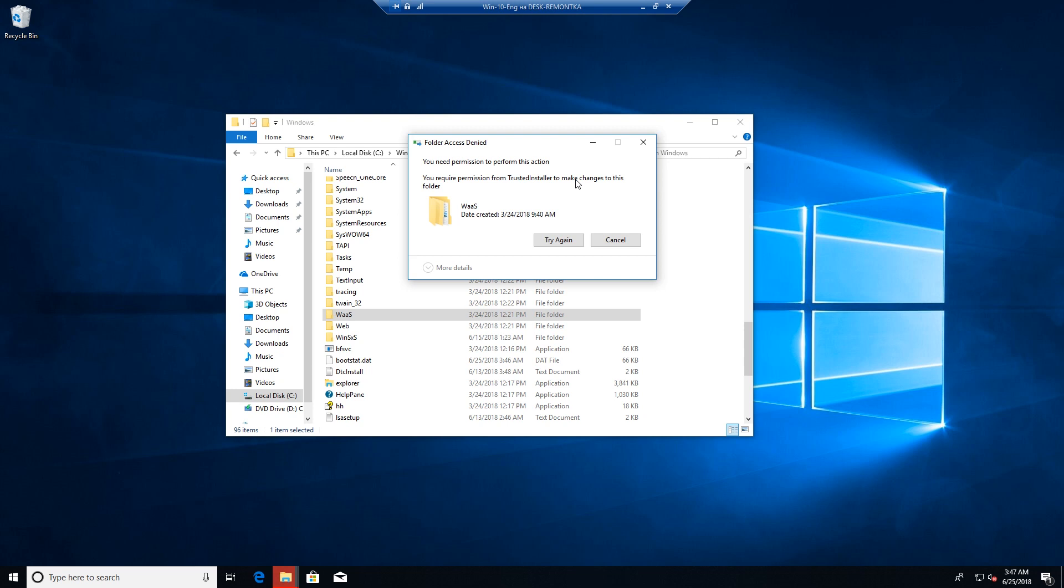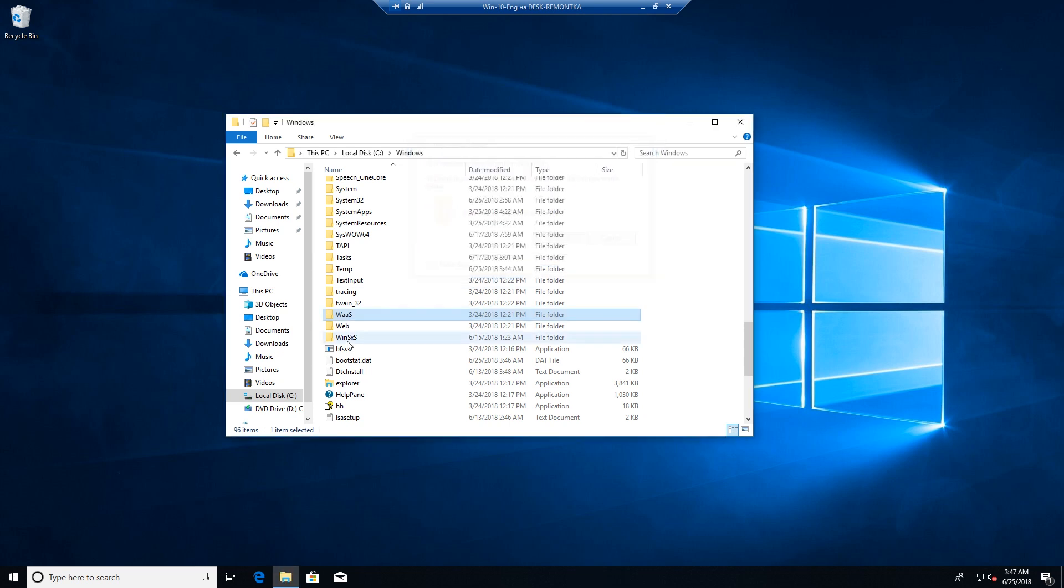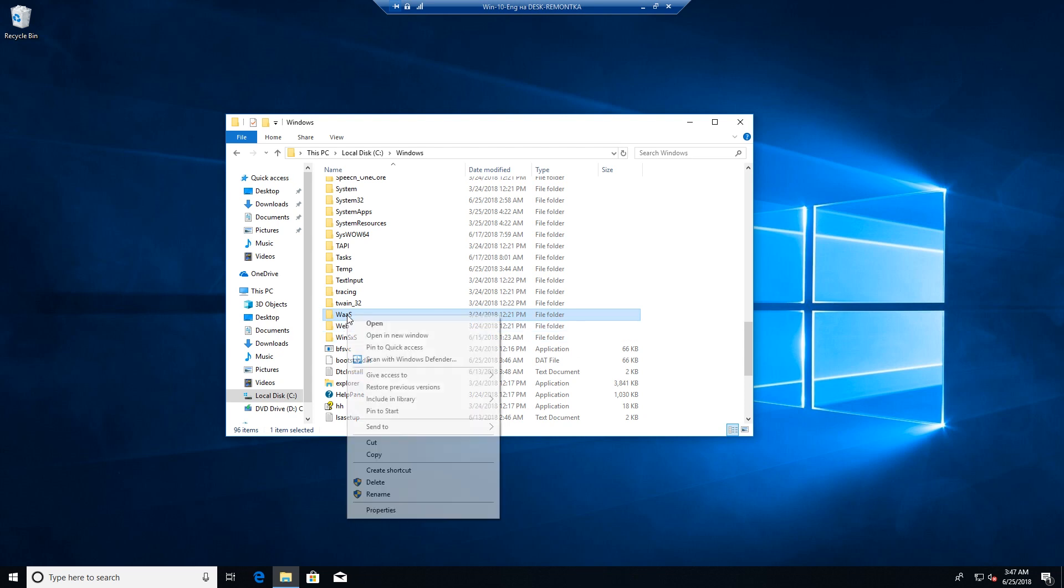Important note! You shouldn't delete folders if you don't know what this folder is for. This might be some required system folder on Windows. Okay, if you are sure that you want to delete or rename it, you can do it like this.